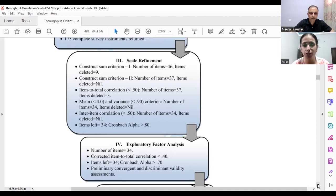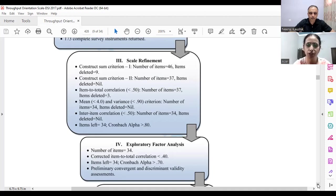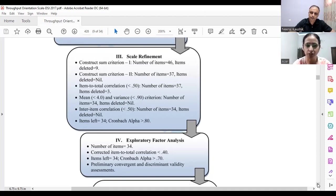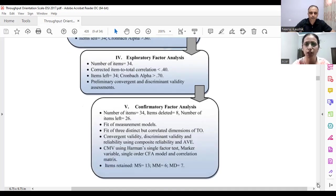In step four, we looked at mean and variance — any item with a mean below 4.0 or variance below 0.90 was subject to deletion, but no such item appeared. Inter-item correlations were all above 0.50. We were finally left with 34 items with Cronbach's alpha above 0.80. We then performed EFA — Exploratory Factor Analysis — on these 34 items under three dimensions: mindset, measurement, and methodology, with all items left free.